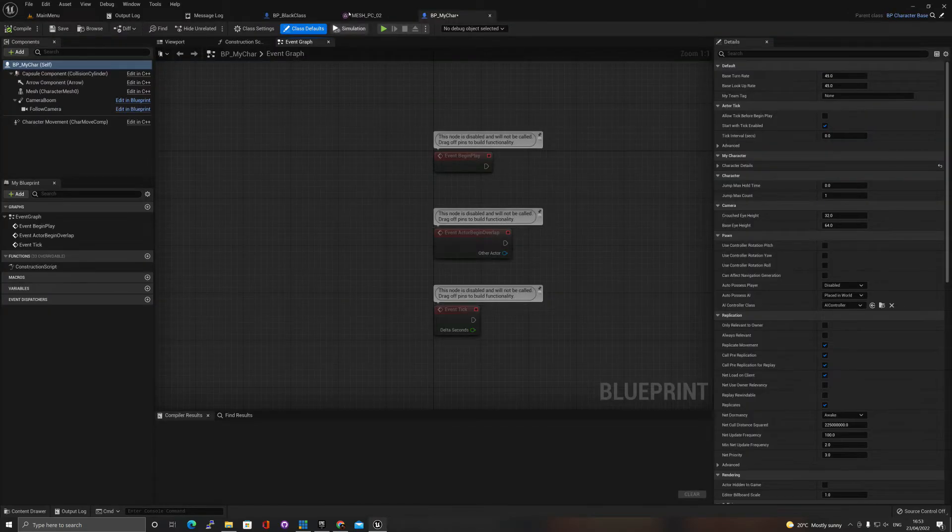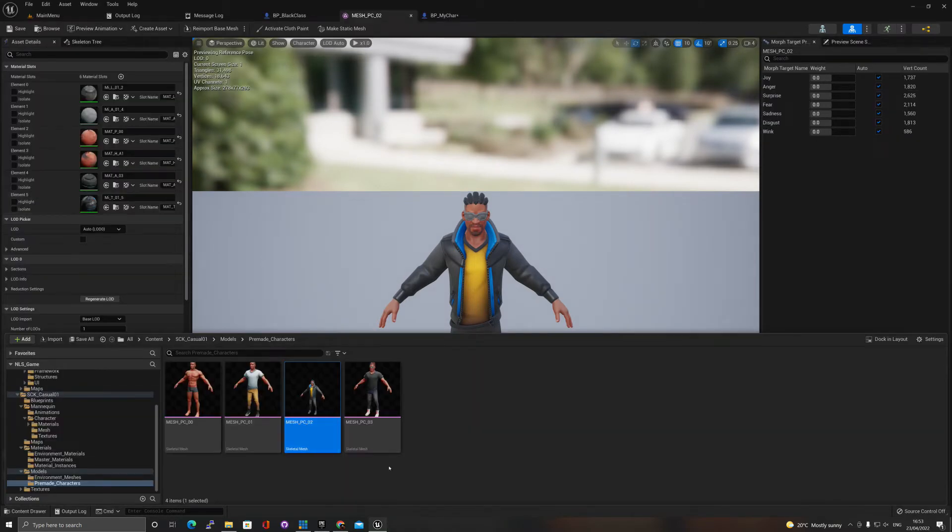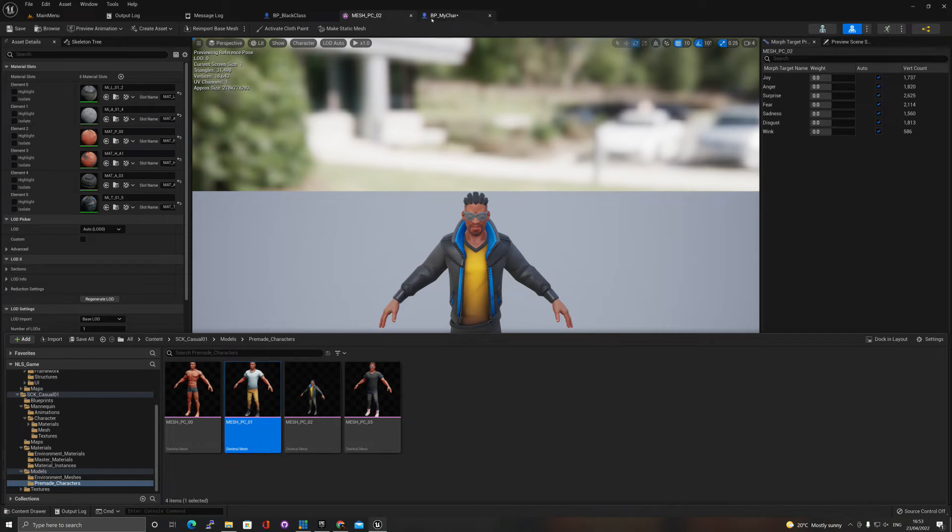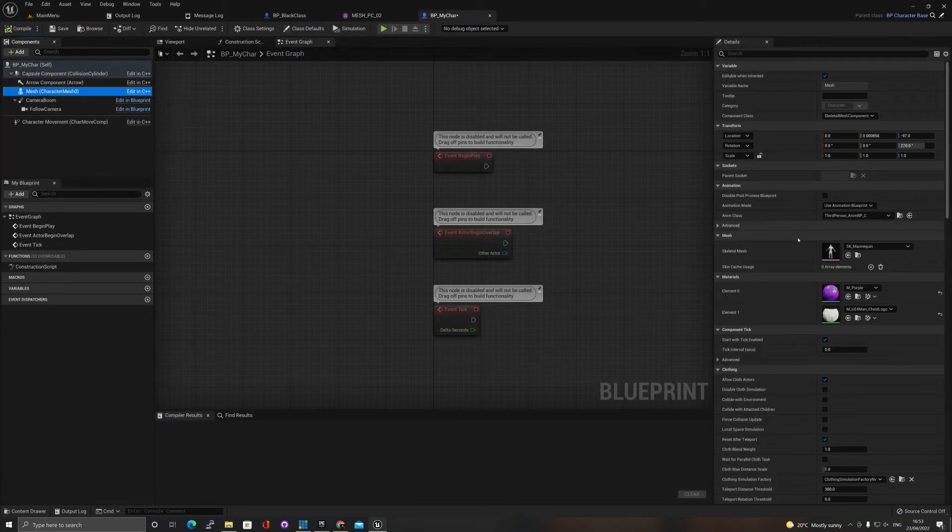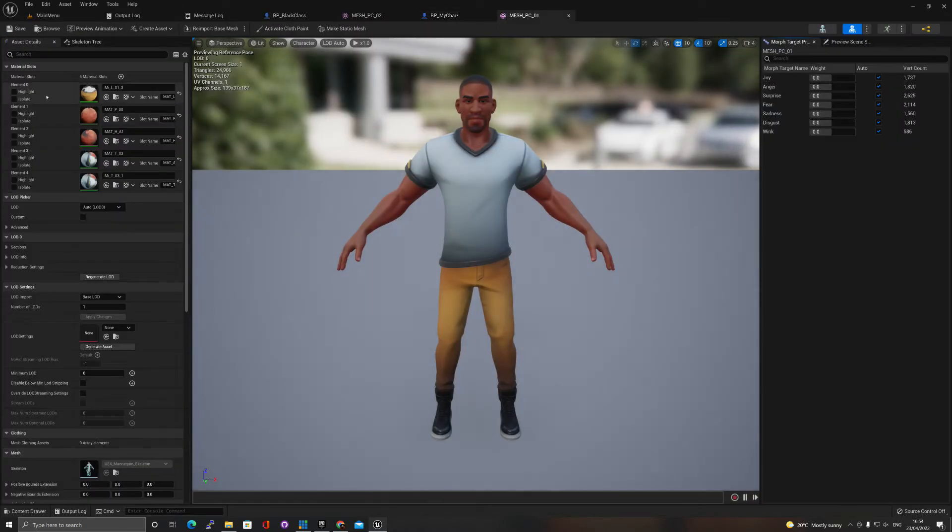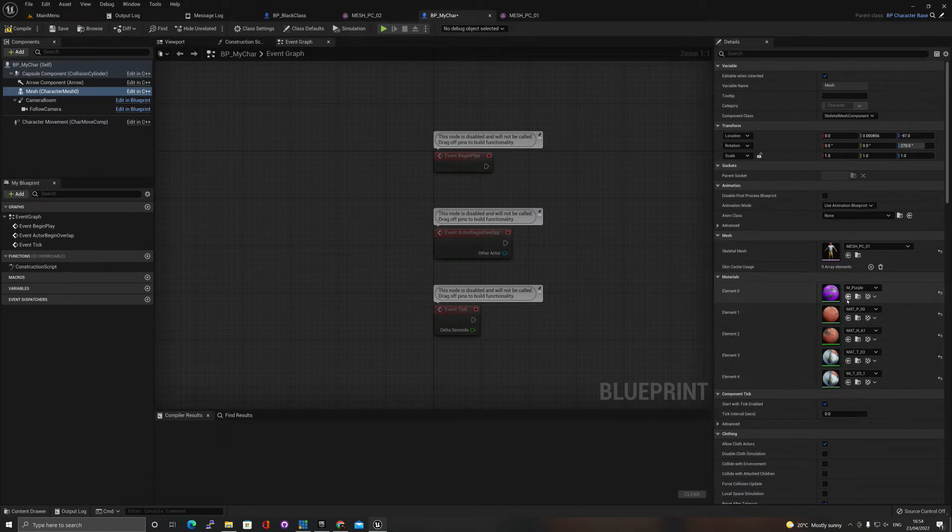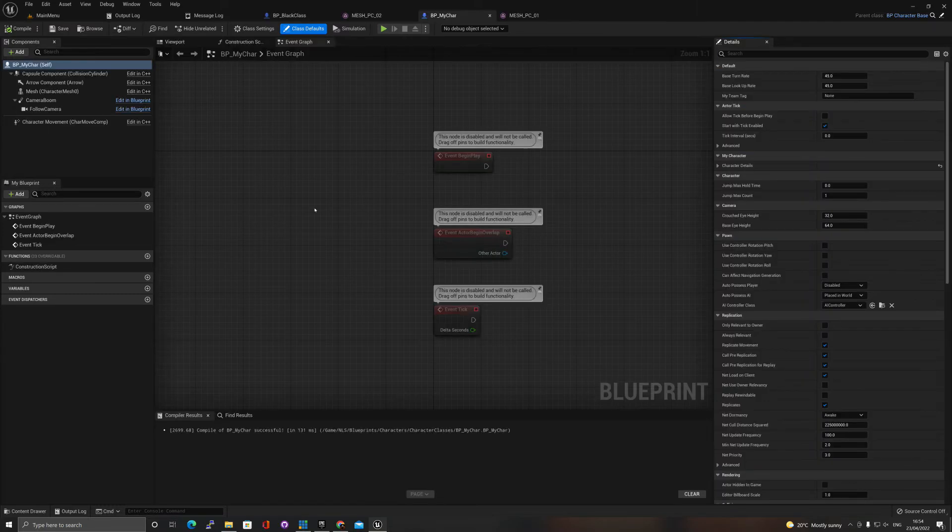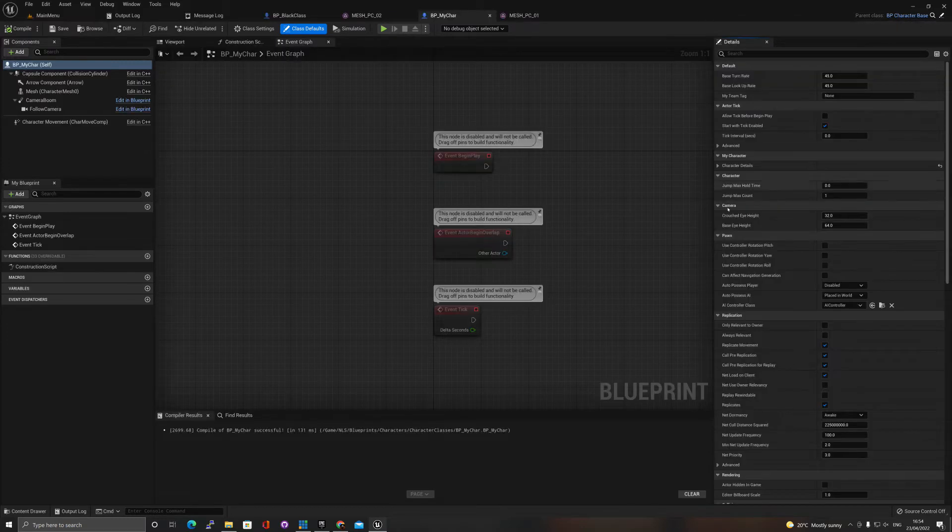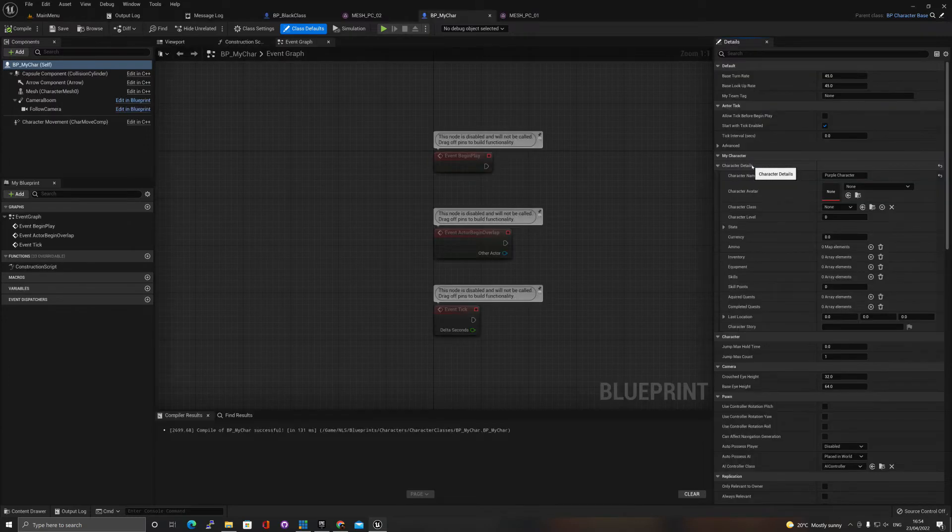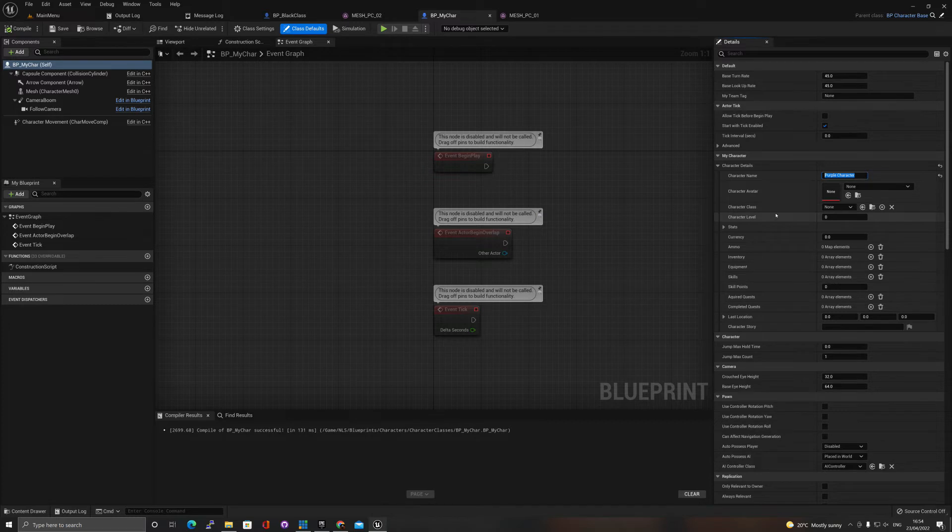Same thing as before, bring this in. Let's say this guy, so the mesh will be this, the first one should be that. Compile and save. If we go to default, since I just duplicated, the parent class is character base.